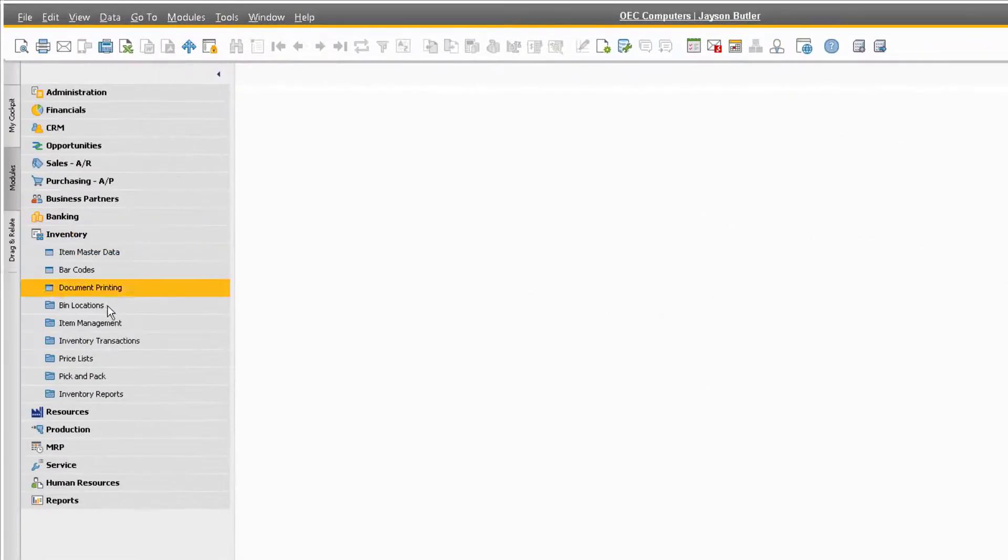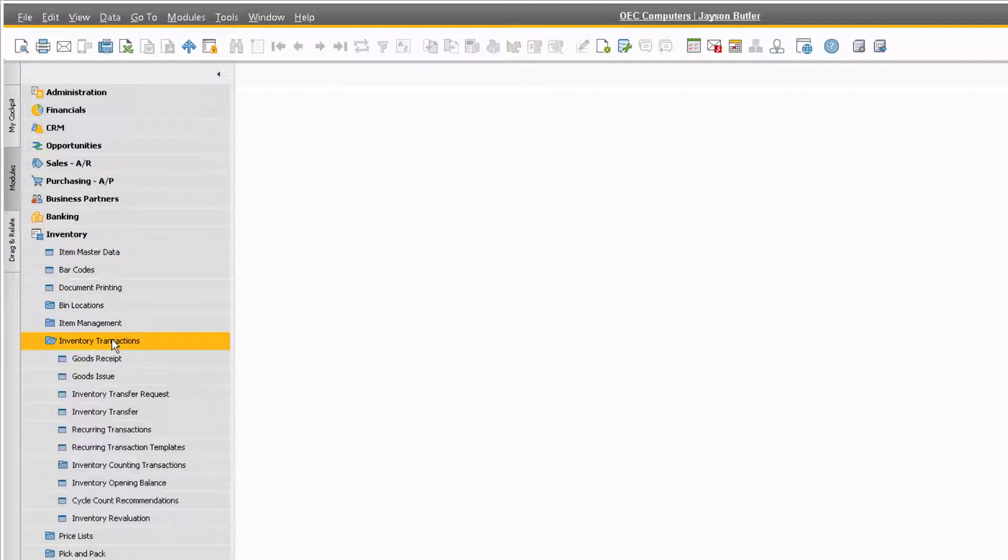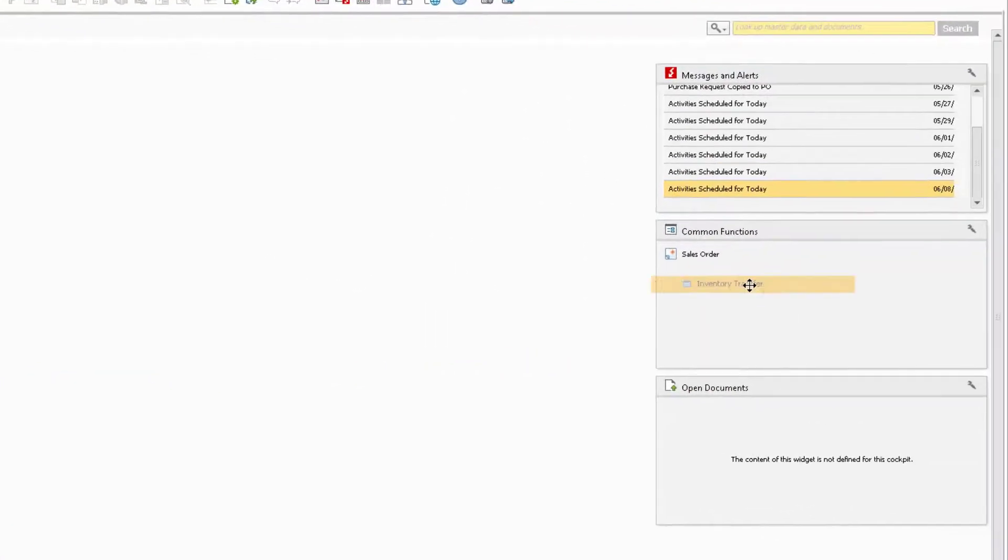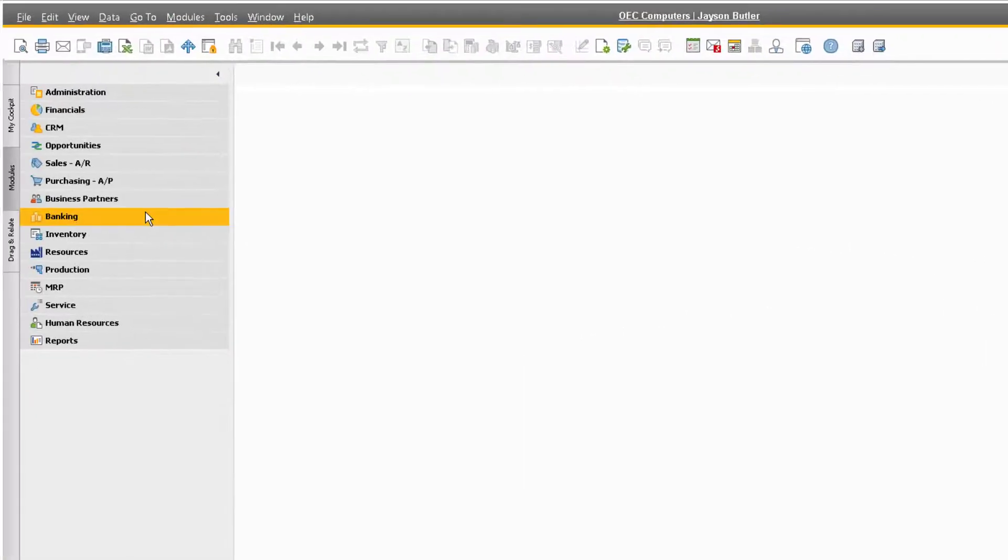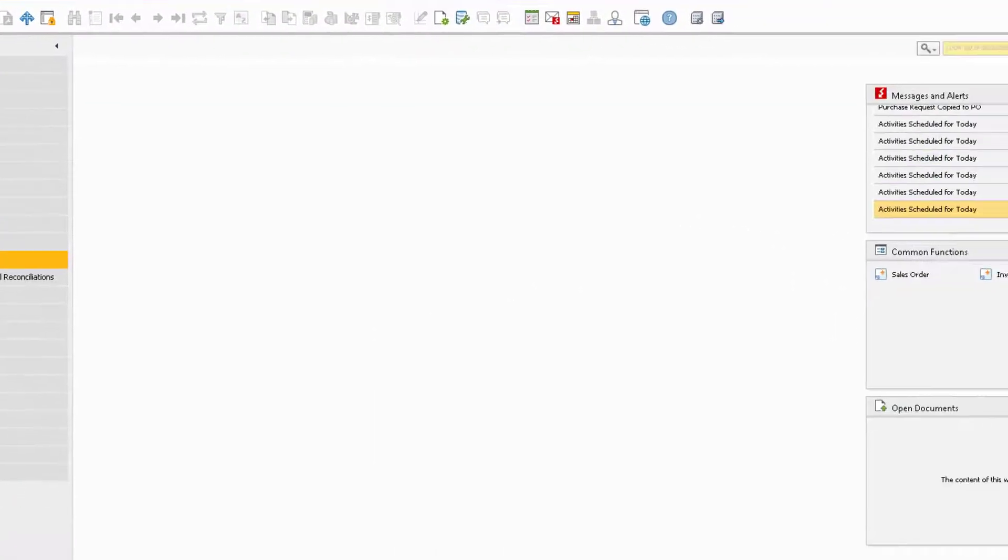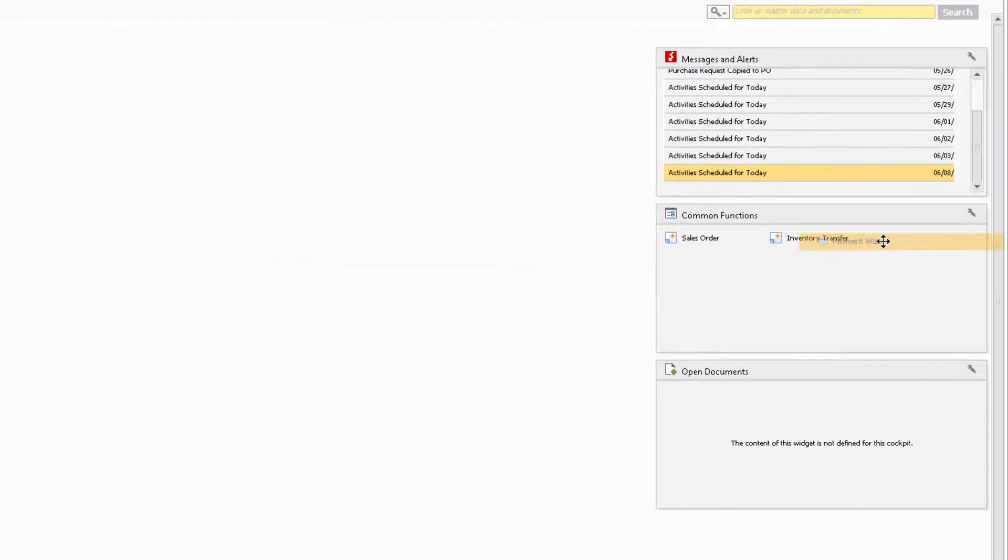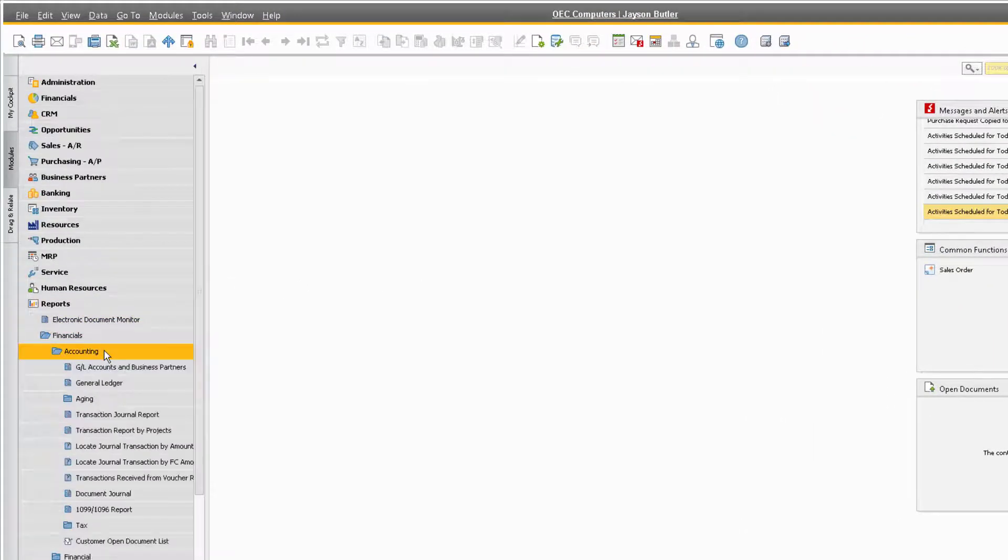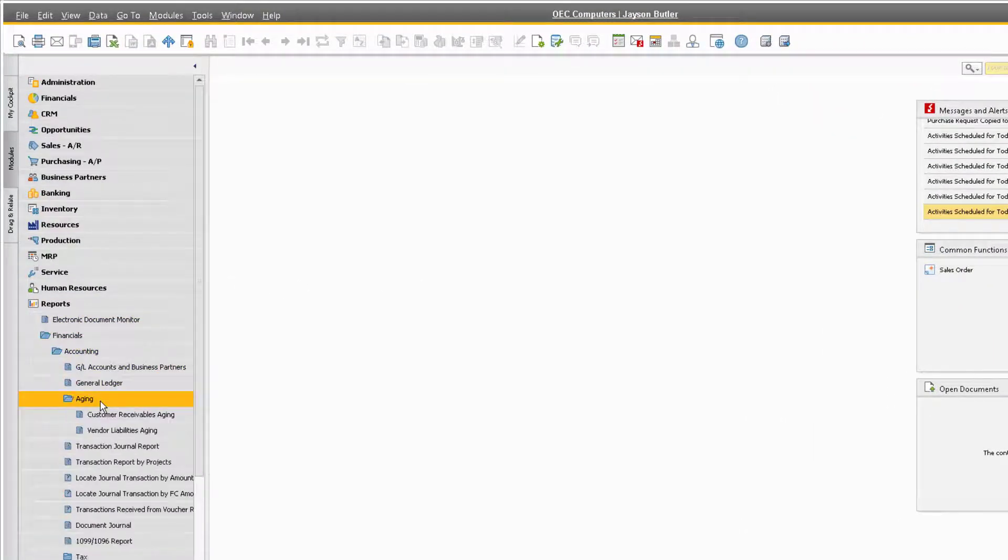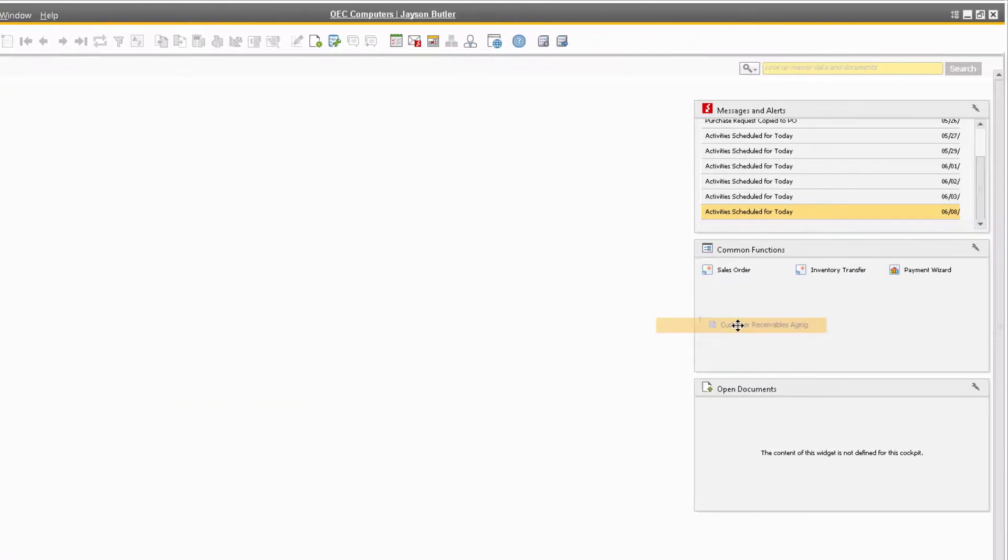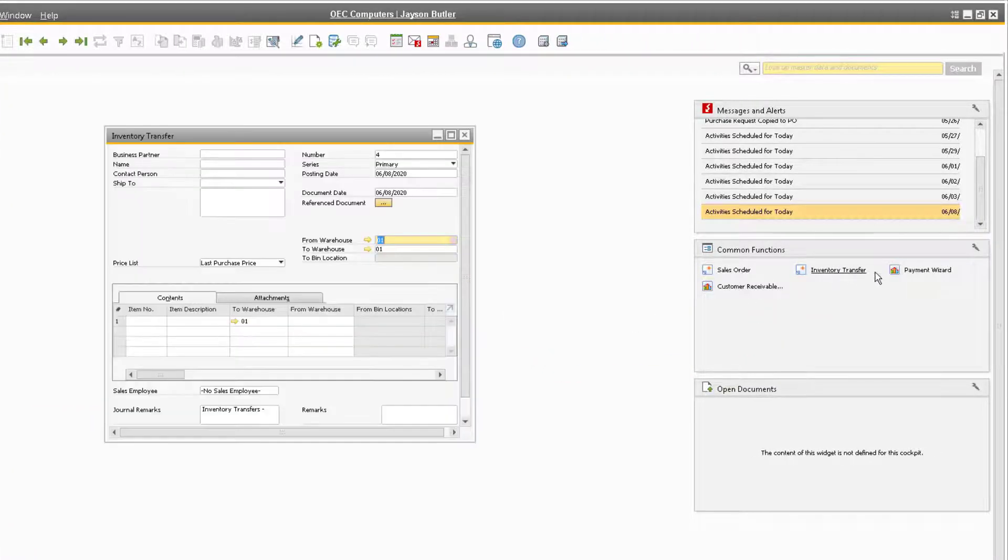We can even do this for inventory transaction documents like the Inventory Transfer, wizards like the Payment Wizard found under the Banking module, and financial reports like the Customer Receivables Aging report. We now have direct links to these commonly used functions that we can open directly from the widget.